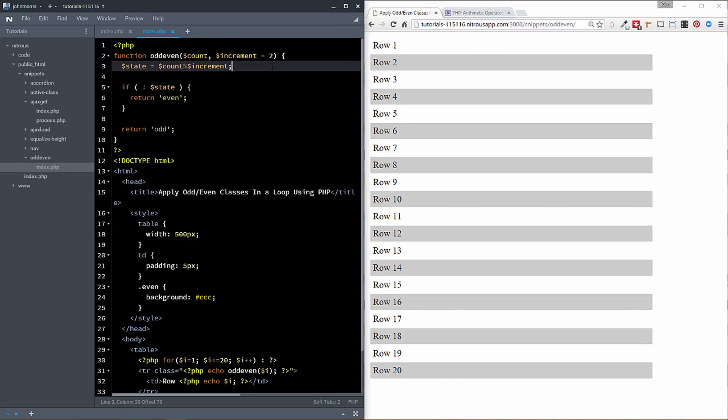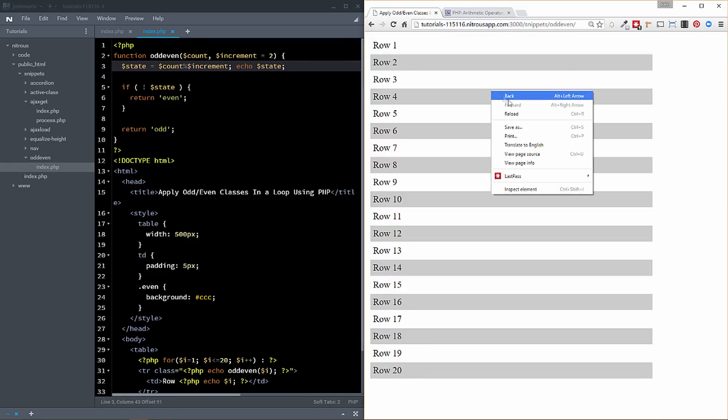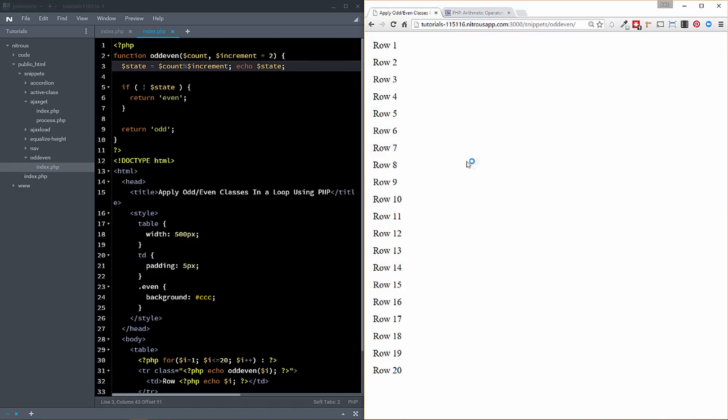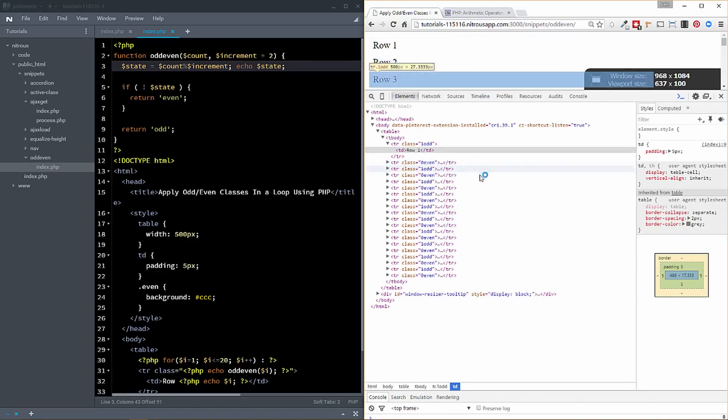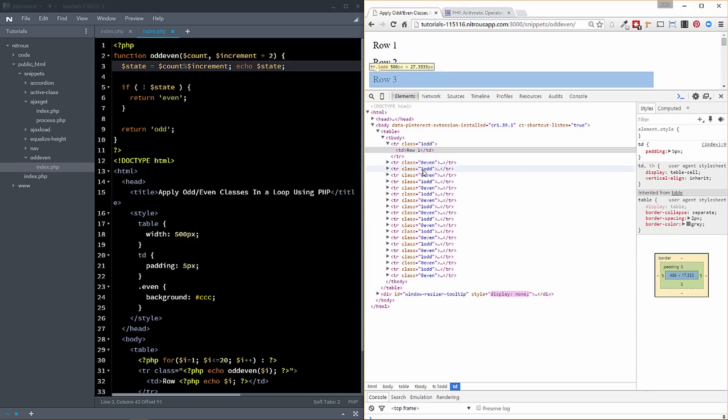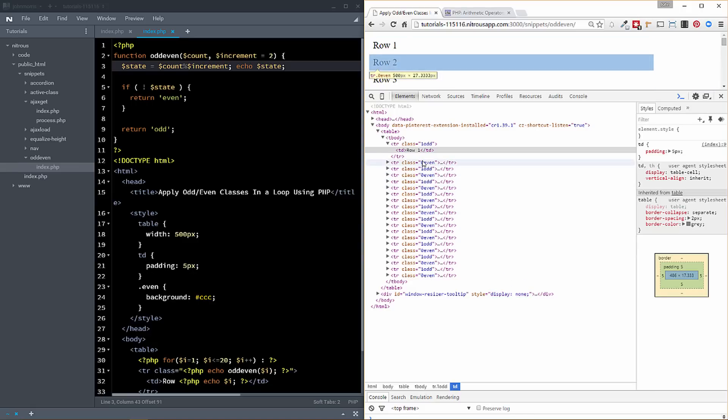So if we actually come in here, and we echo our state here, you can see this. So let's reload this. And let's inspect our element. And you can see we're getting zero, one, zero, one, zero, one, that's the remainder. So this has a remainder of one here. This has a remainder of zero.